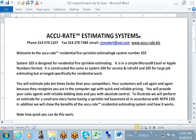To illustrate, we will perform an estimate on a small home having sprinklers in the basement, all in accordance with NFPA 13D. In addition, we will show the benefits of the Accurate Residential Estimating System and how it works. Note how quick we can do this work.